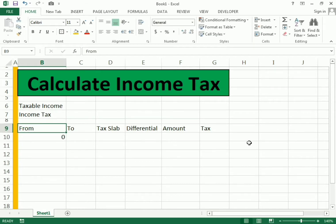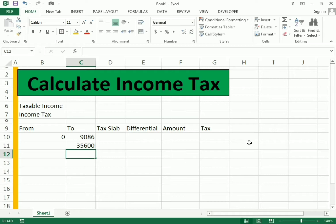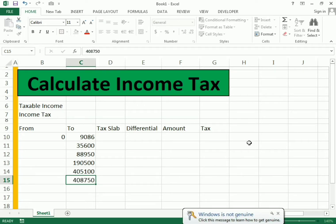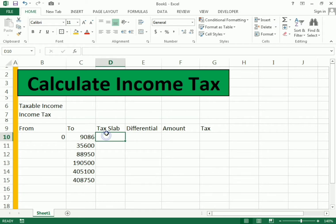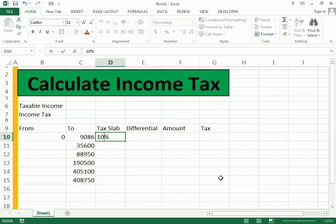First we make the bracket from zero to 9,086, and we only write in the 'to' column. We can choose the tax slabs according to the country — I just use a few slabs here to keep it simple. Now we need to write the slabs in percentage, so I select the cell and click on the percentage format.